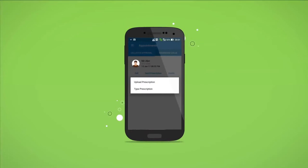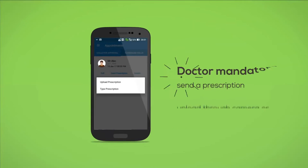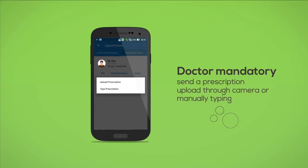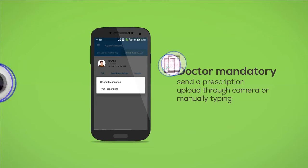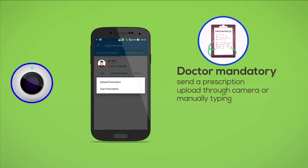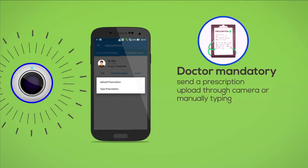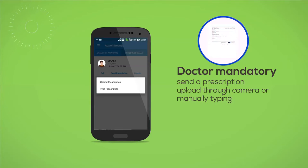After the call, it is mandatory for the doctor to send a prescription by uploading through the camera or by manually typing in the prescription format.